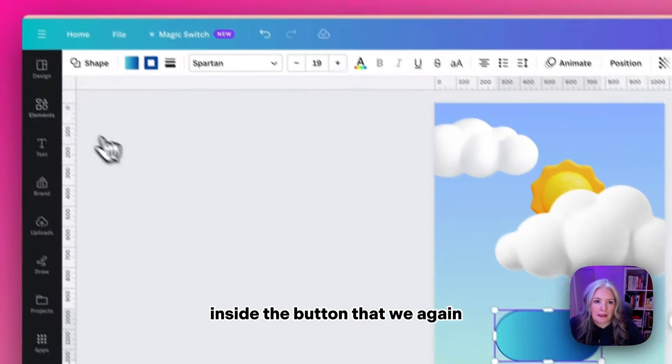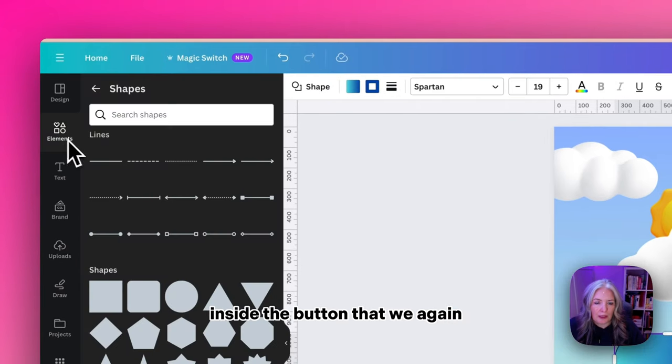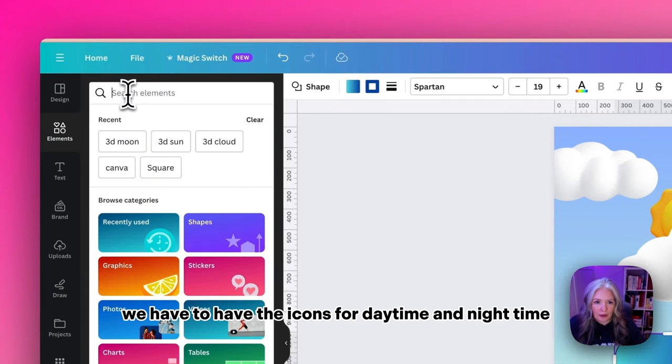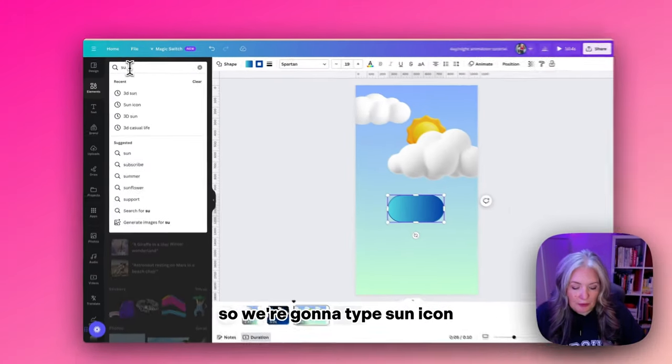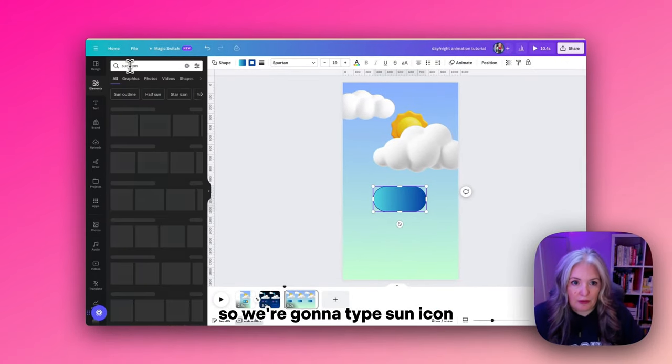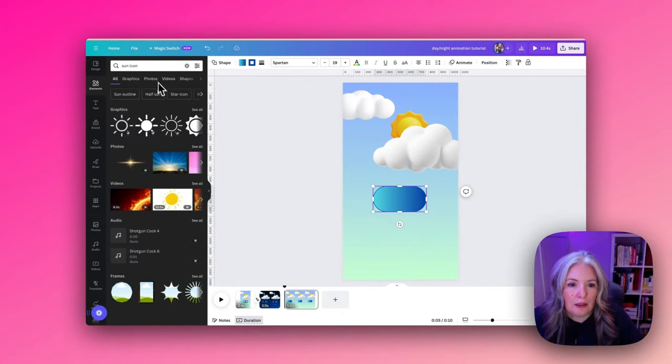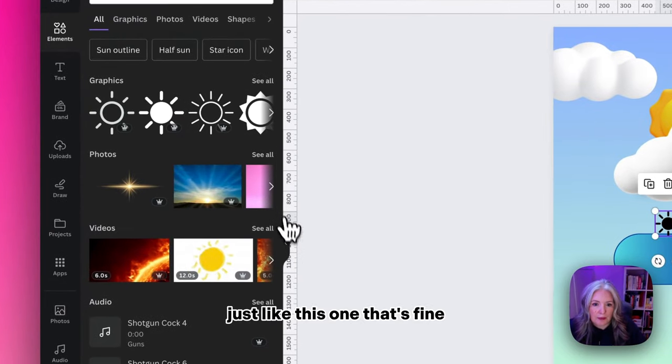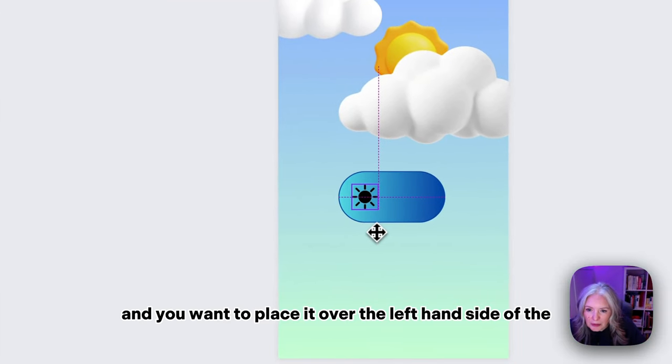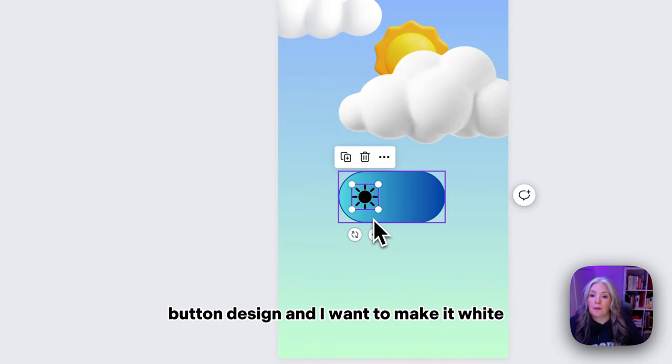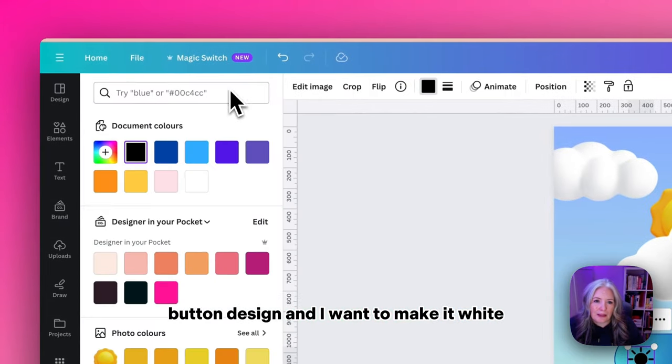Inside the button we have to have the icons for daytime and nighttime. I'm going to type 'sun icon.' I'll just use this one. You want to place it over the left hand side of the button design and I'm going to make it white.